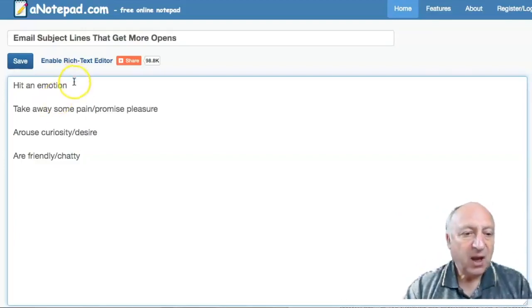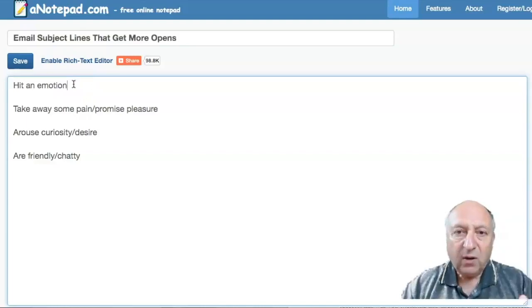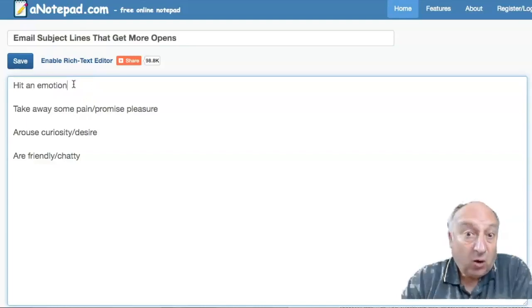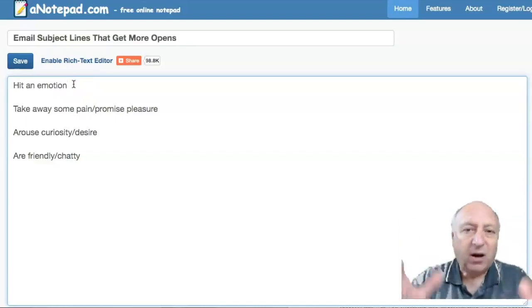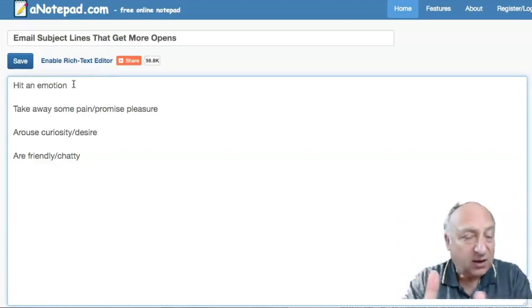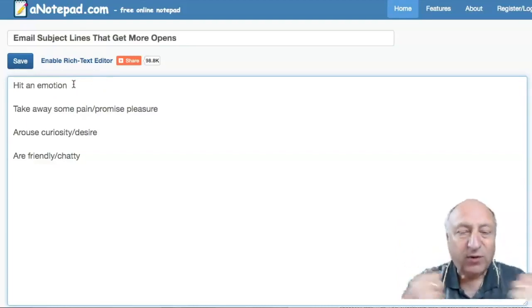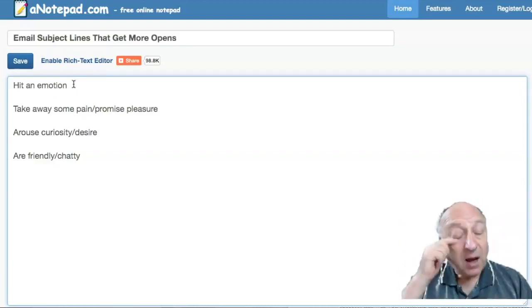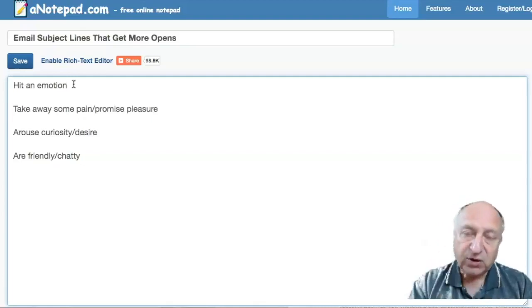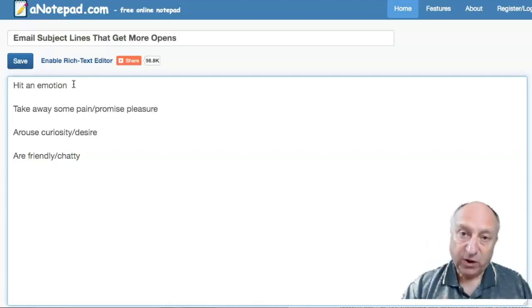So hidden emotion. When we, we human beings, never mind marketers, never mind when just us, all of us, we respond to the same things.